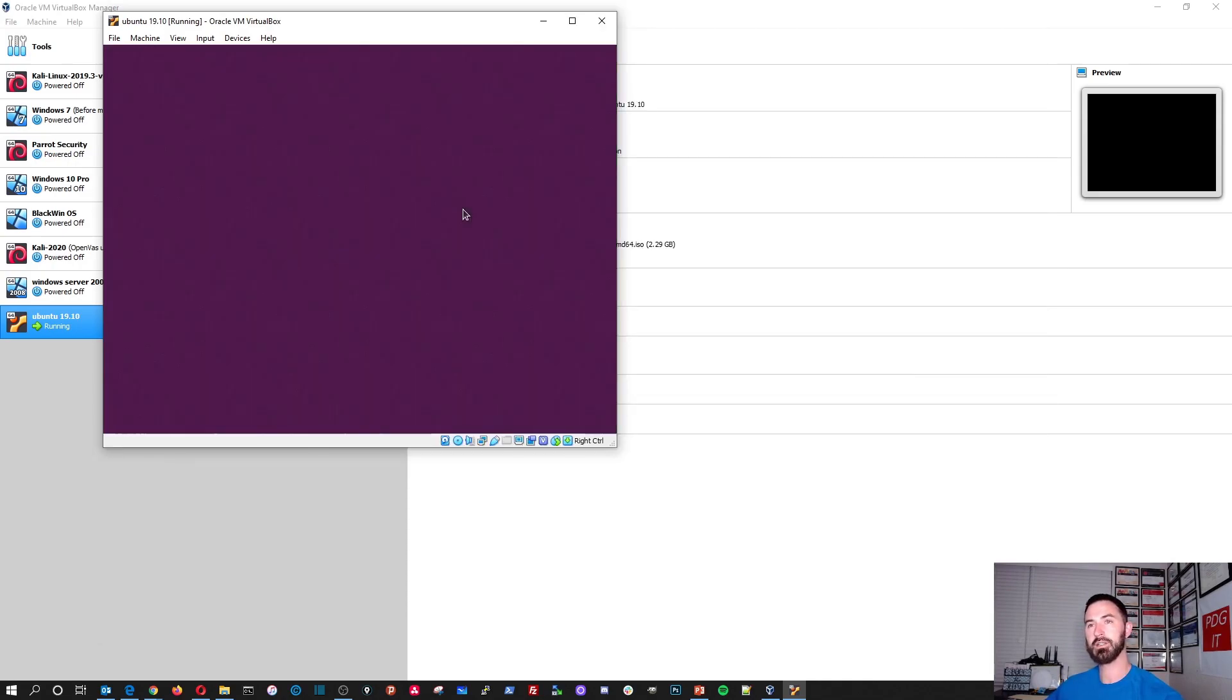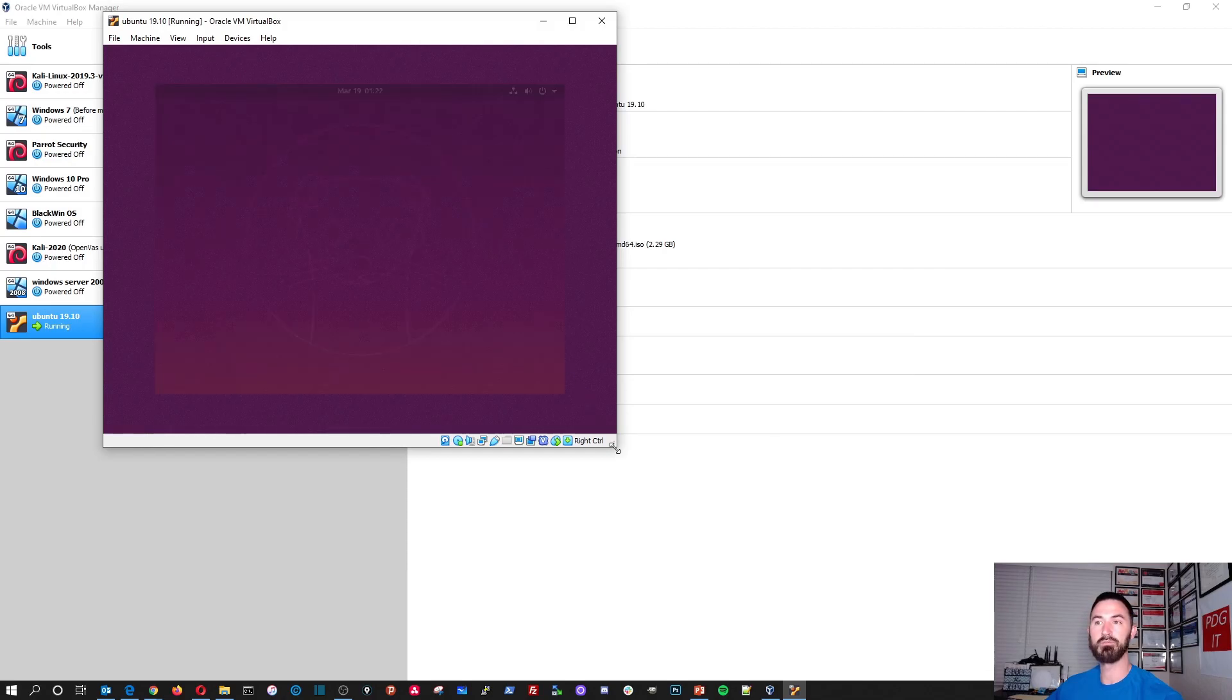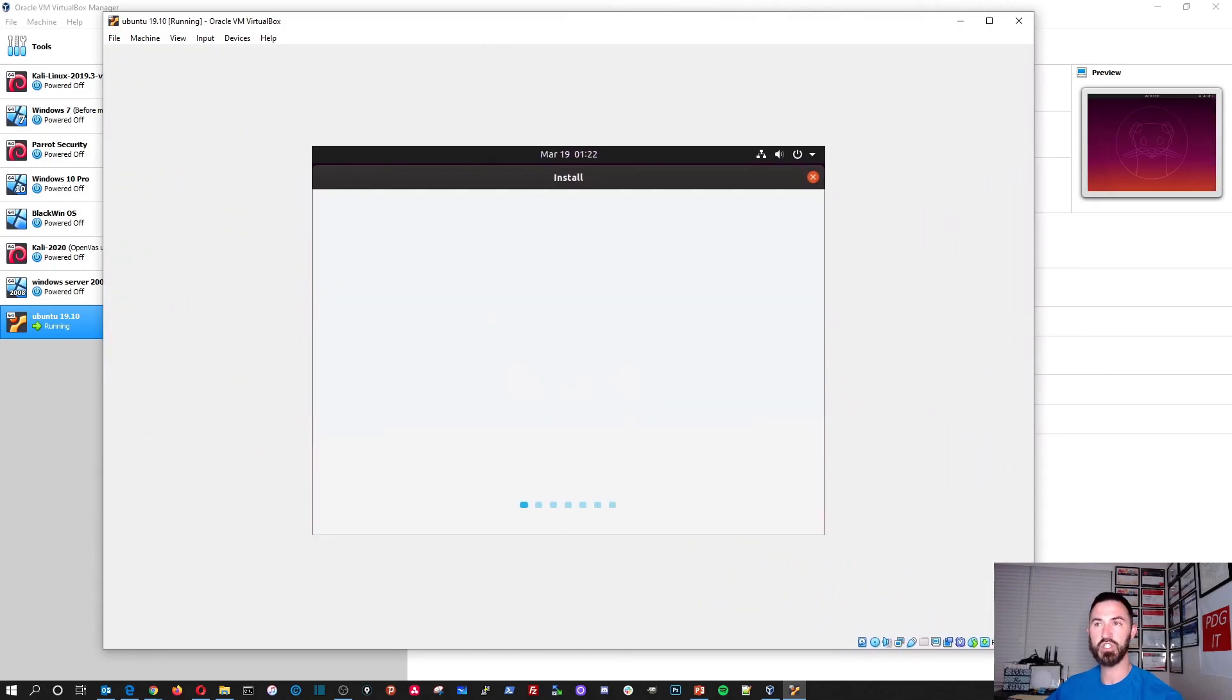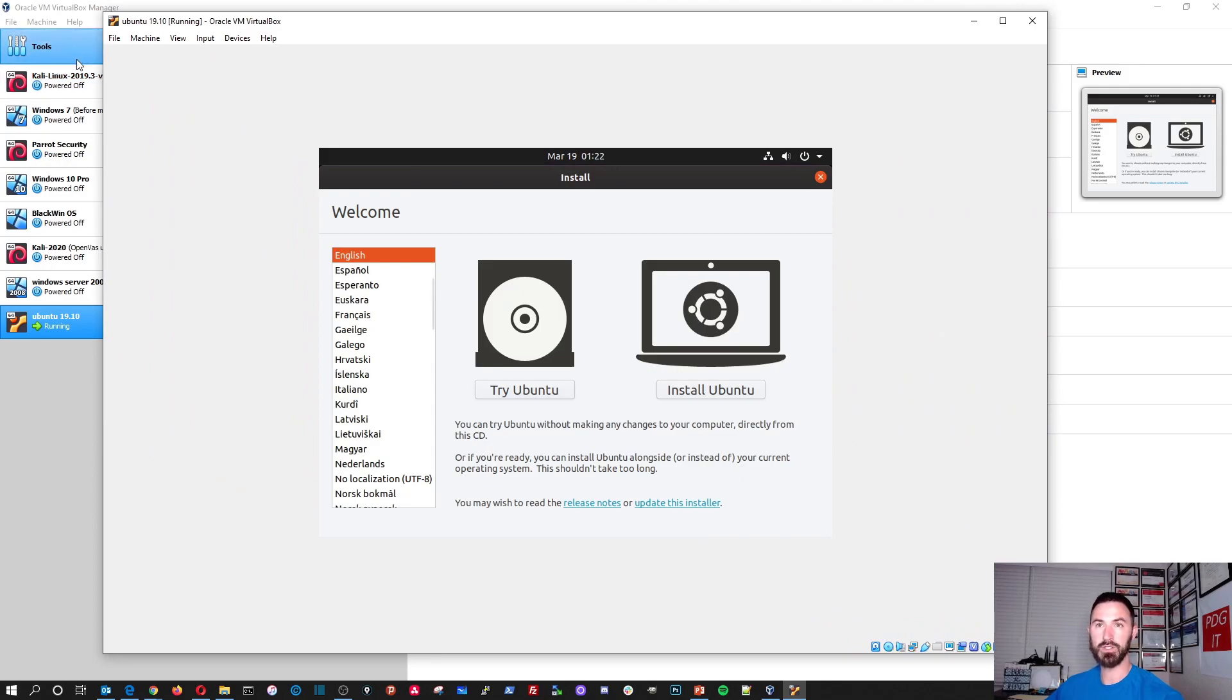If you want a distro to do day-to-day and you want more penetration tools driven, I suggest downloading Parrot OS. And I do have it over here on the left if you can see it right here.